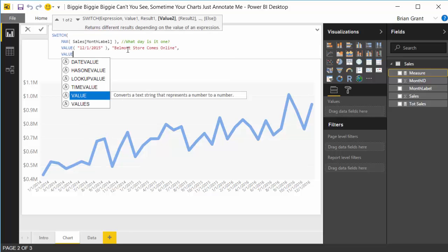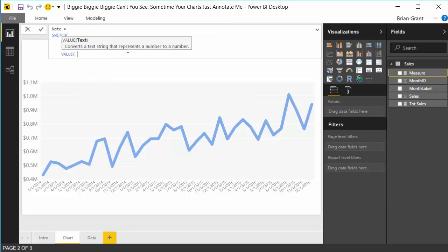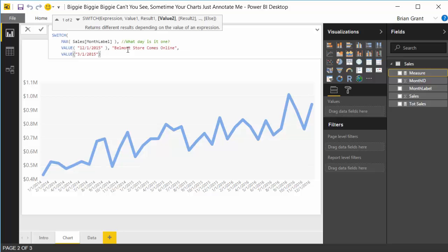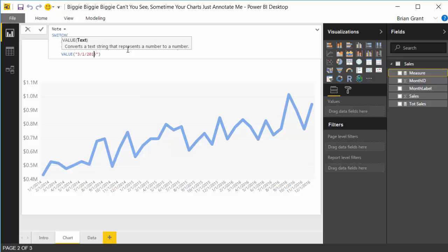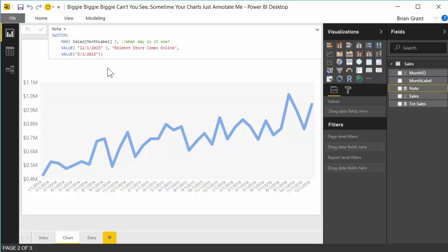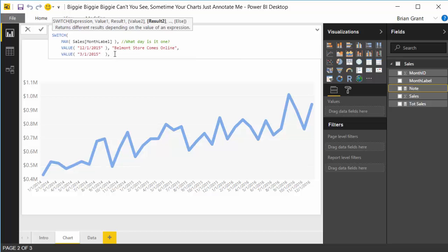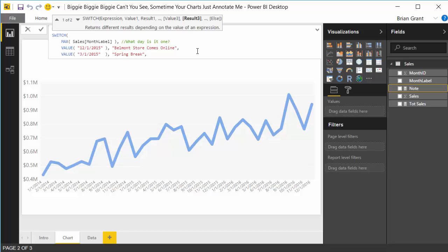So we're gonna add a comma, shift enter, we're gonna do value. Say, alright, what's our second annotation? Our second annotation happens on 3-1-2015. Close out the value call there. Let's add a little white space, make it a little easier to read. Okay, and on that date, we're just gonna say that spring break happened. It doesn't really matter. We're just trying to illustrate the idea here. So we want spring break to be our annotation for that month. So we're gonna hit comma.